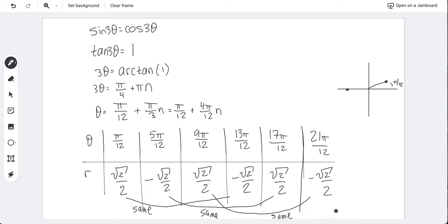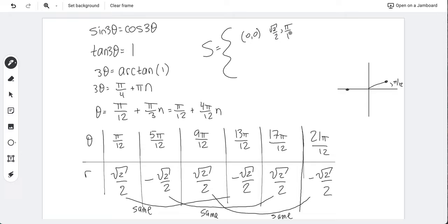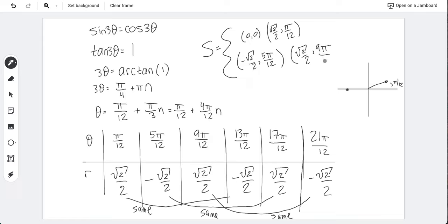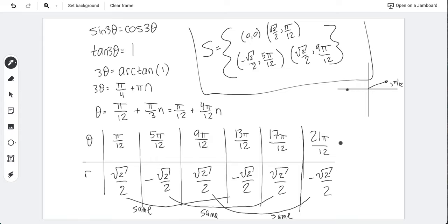The solution set is: {(0,0), (√2/2, π/12), (-√2/2, 5π/12), (√2/2, 9π/12)}. You can also convert the negative-r points to positive-r equivalents if preferred. This illustrates that polar's non-uniqueness can also cause redundant solutions — the same intersection may appear multiple times when you solve algebraically.